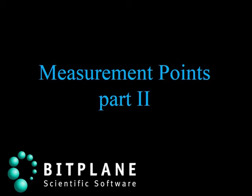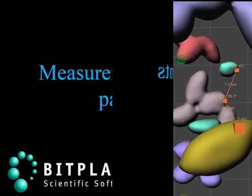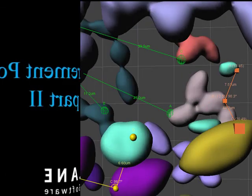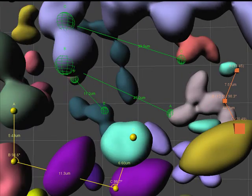In our previous video tutorial, we showed most of the wide-ranging features of Imaris measurement points.